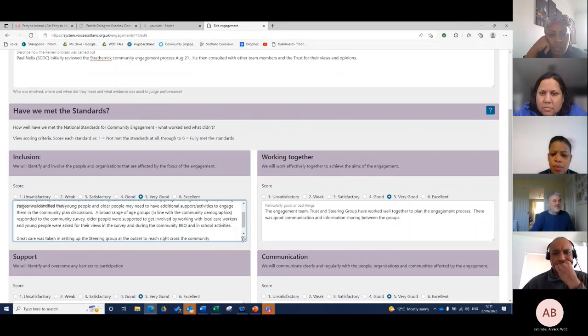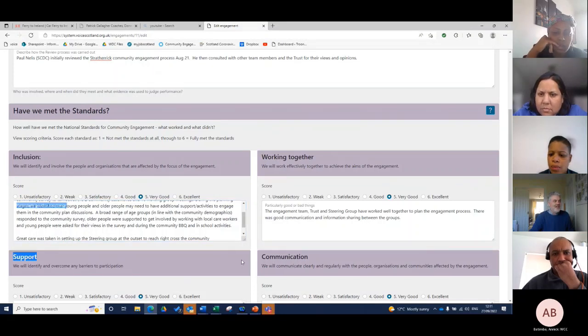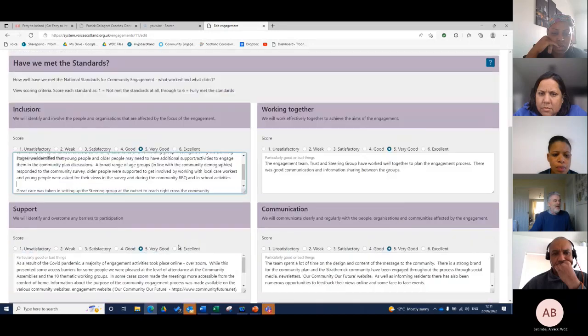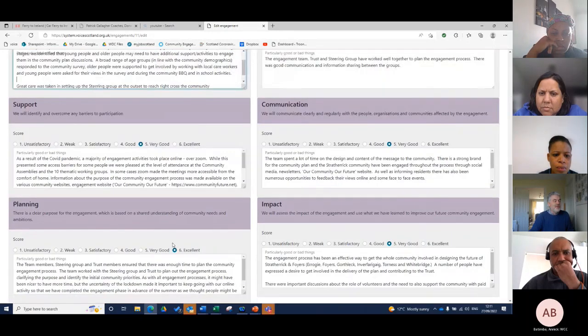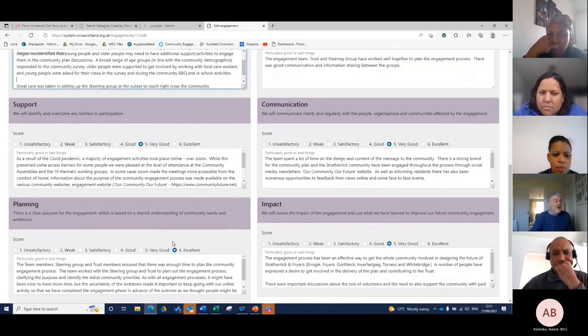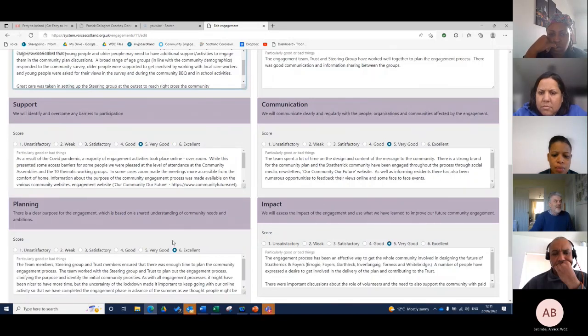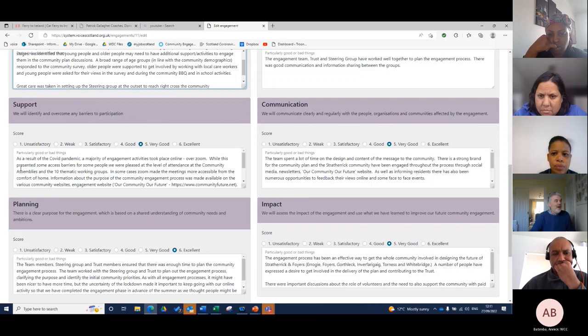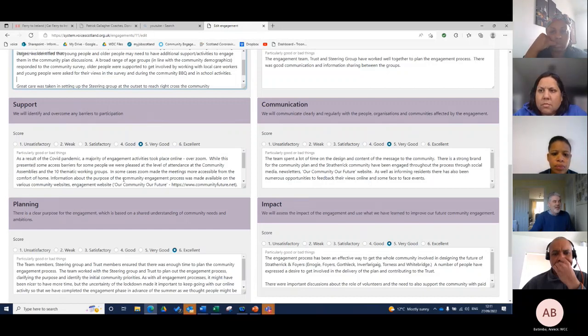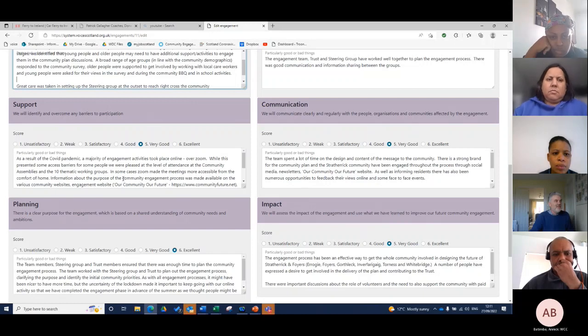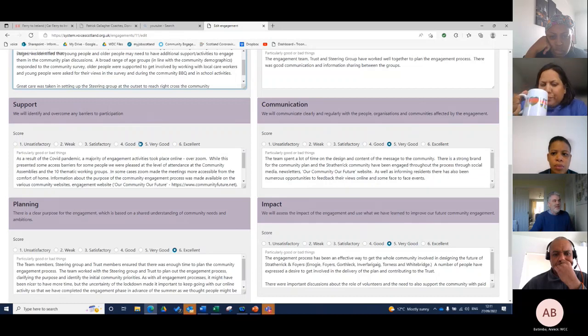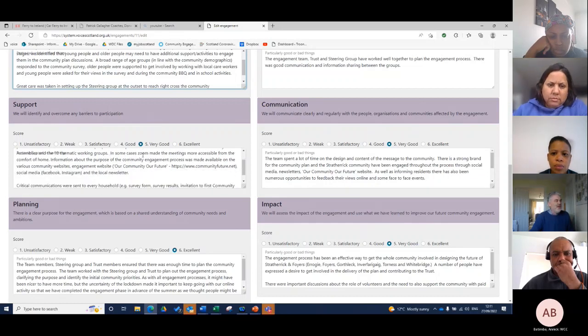You've got the opportunity to put as much or as little information into this section as possible. Think about where it's going to be used - if it's going to be used as a committee paper or as a basis for a funding application or both, then you might think about the information you put in there. In terms of support, as a result of the COVID pandemic, a majority of the engagement activities took place online over Zoom. While this presented some access barriers, we were pleased with the level of attendance and scored that as very good.